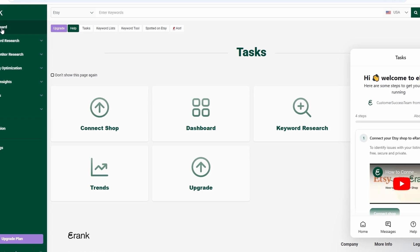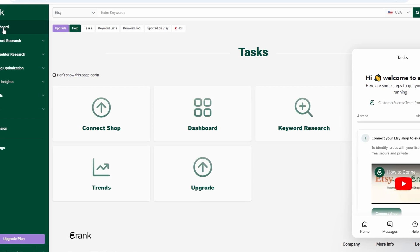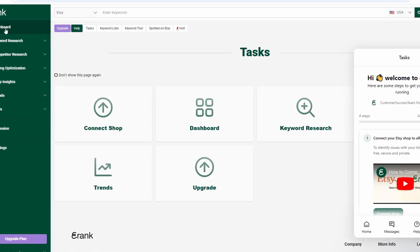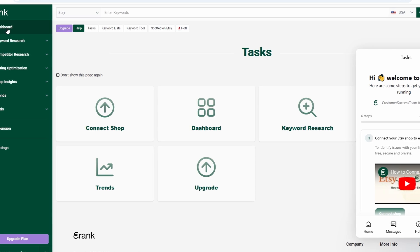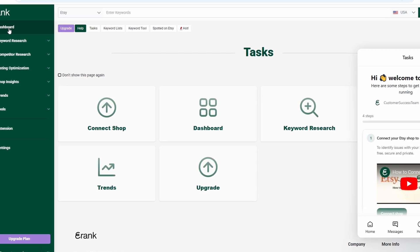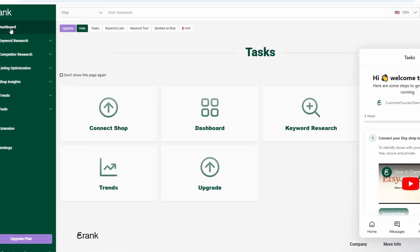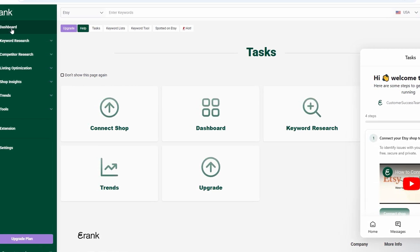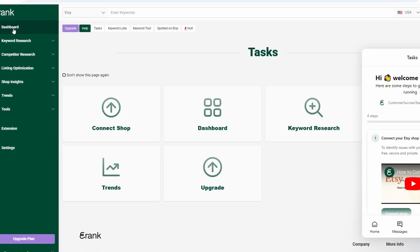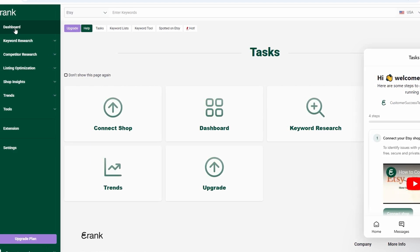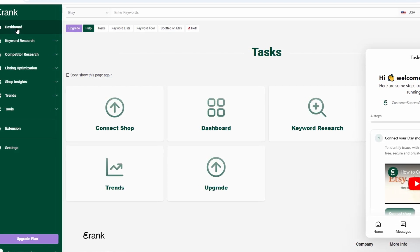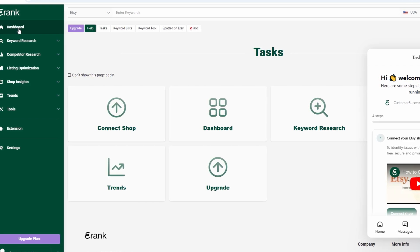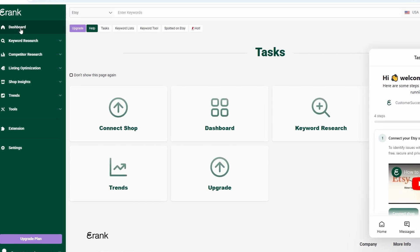Now that your account is set up, let's dive into the dashboard and explore how to navigate everything. The dashboard is your command center, designed to give you a complete overview of your shop's performance at a glance. Right from the start, you'll see important insights like your shop stats, keyword rankings, and listing performance.